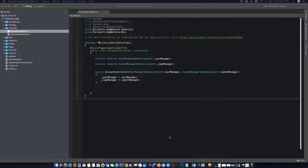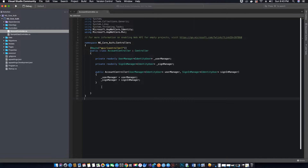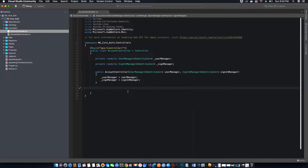Hi guys, this is TechHowdy. I welcome you to this video tutorial on creating an ASP.NET Core application with Angular 7. In this video tutorial we will be creating our register method. We will use this register API method to register new users in our application.